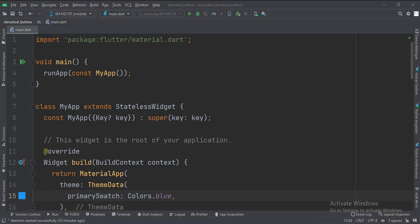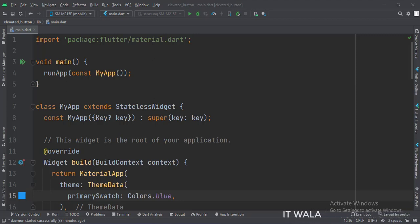Let's start. Today we will see how to implement an elevated button in Flutter Android. Let's see the main.dart file.